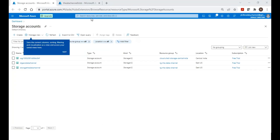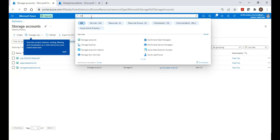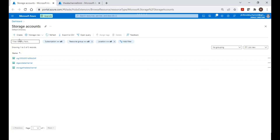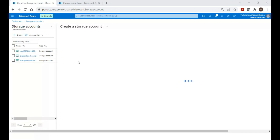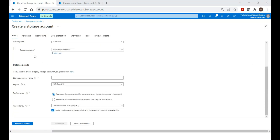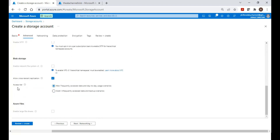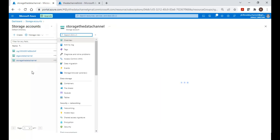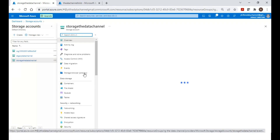Let us see where we can see these options in the Azure portal. When creating a storage account, go to the storage account and click Create. In the Advanced options, you can see access tiers — hot and cold. When creating a storage account, you only see hot and cold options. The archive tier is not available at storage account creation level because archive is a blob-level option.